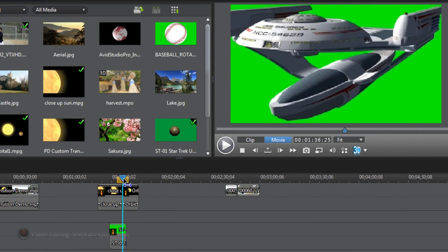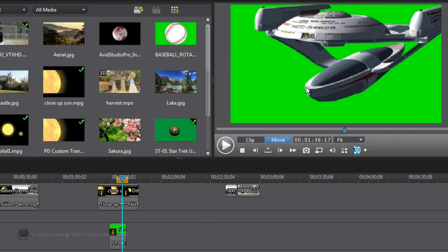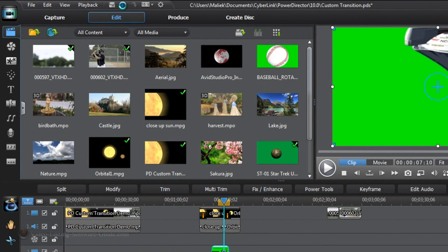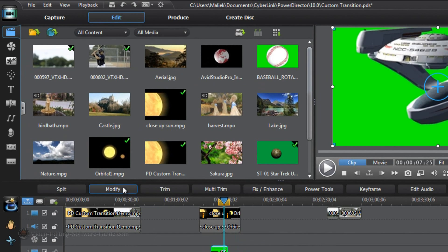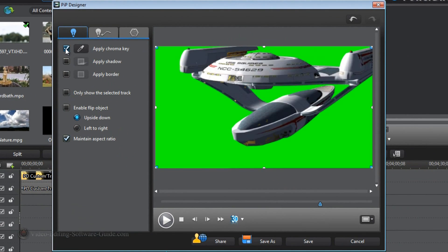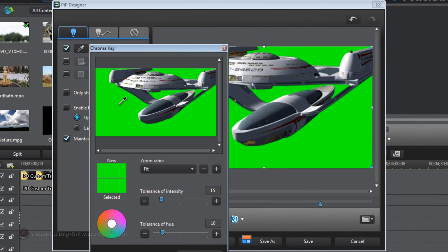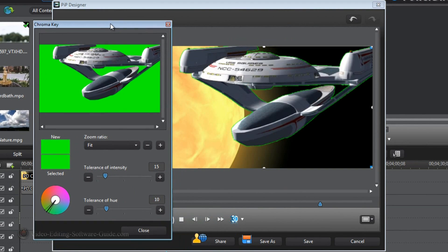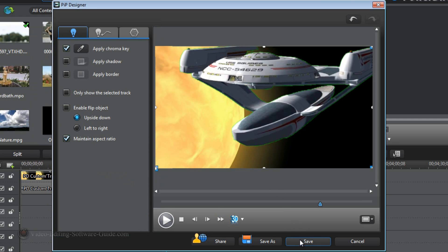Now the next thing I need to do is get rid of this green. I'm going to left-click on the clip and go to Modify, then go to Apply Chroma Key. I'm going to click on the eyedrop tool, click on the green. Looks pretty good so far but I've got some green outline on this, so I'm going to move my intensity up to take some of this green out. I'm going to move my hue tolerance up all the way to get more of it out, then click Close. I'm good with that — I'm going to click Save.